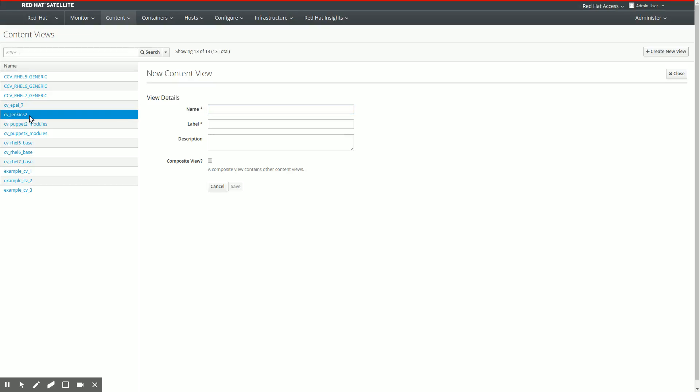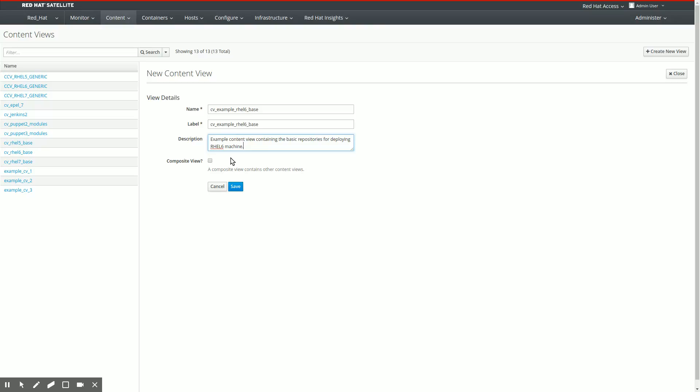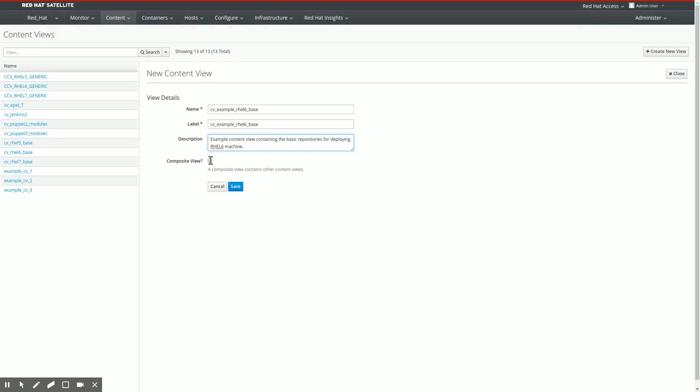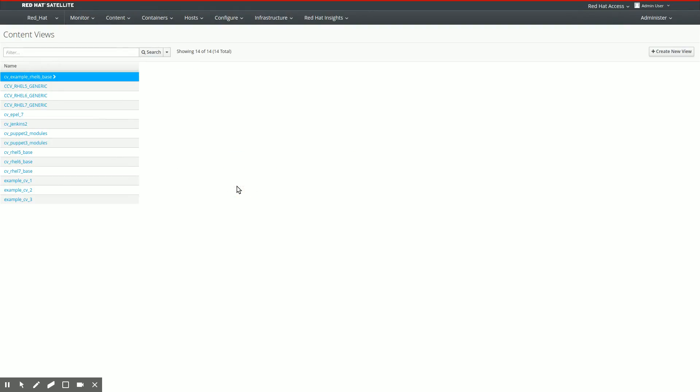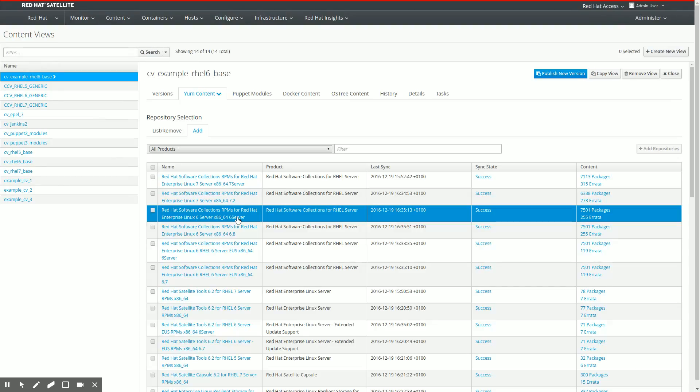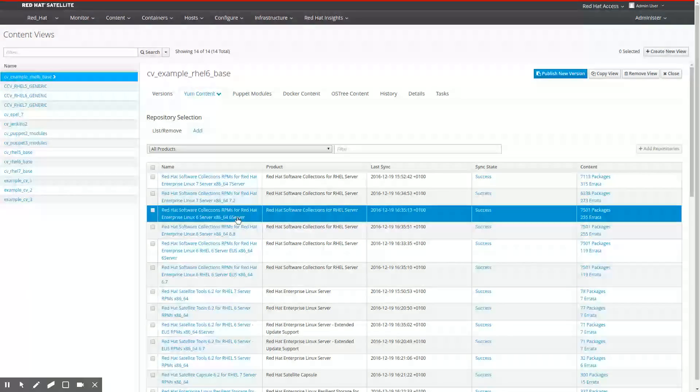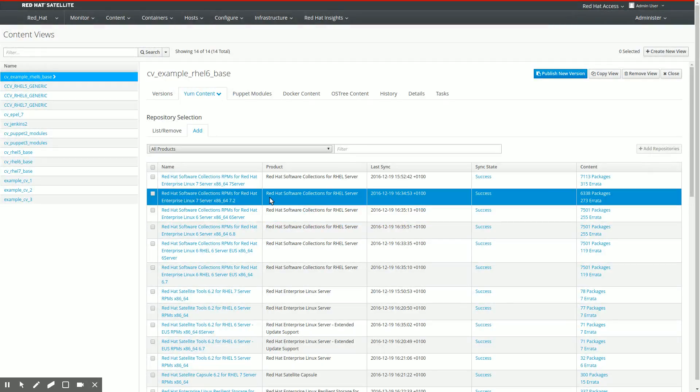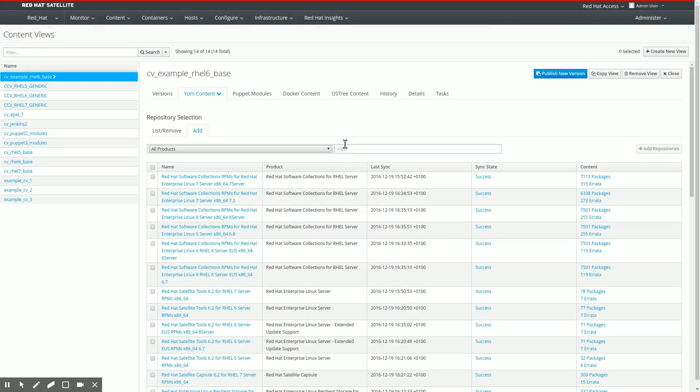We're going to call that new content view CV example rel6 base. As a description, we're going to call that example content view containing the basic repositories for deploying a rel6 machine. This is not going to be a composite content view, we'll talk about composite content views in a later episode. This is just going to be a normal rel6 content view with just RPMs in there. We're going to save that. At this point we have created an empty content view and the first thing we need to do is add some repositories.